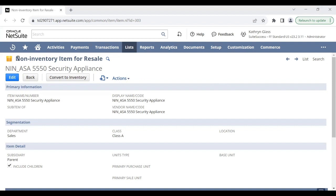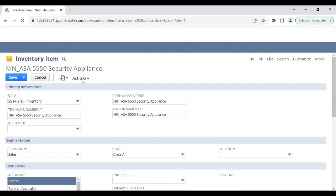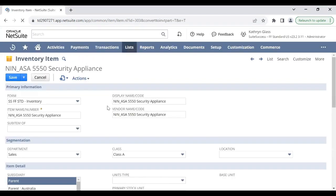I have an example of a non-inventory item for resale here. You want to make sure you're in the view mode of the item record that you want to convert, and you'll see this convert to inventory button. Once we hit that, all the fields will transfer over onto an inventory item form.